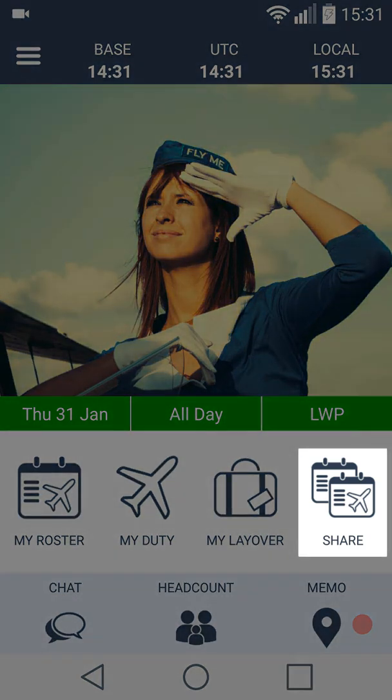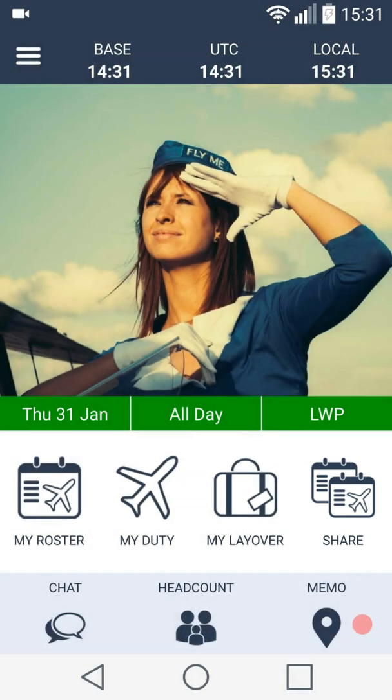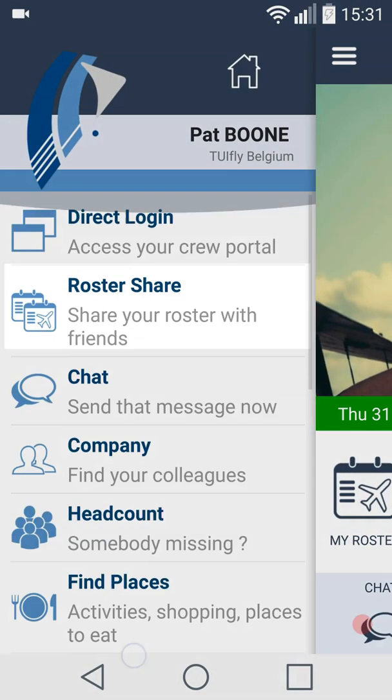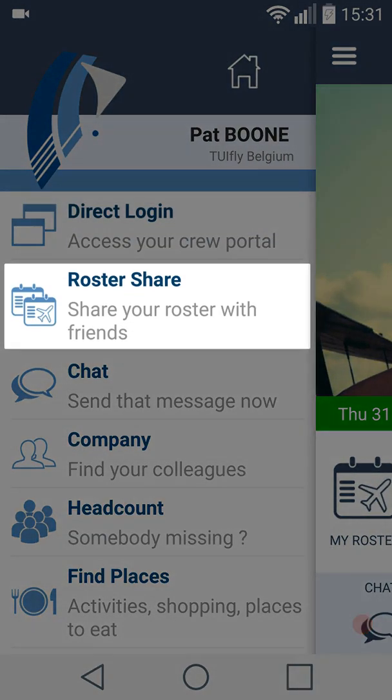You can access the roster share page from the dashboard, or you can open the side menu and take it from there.